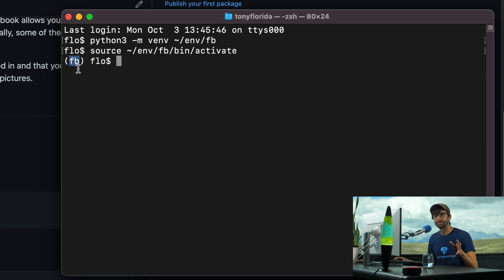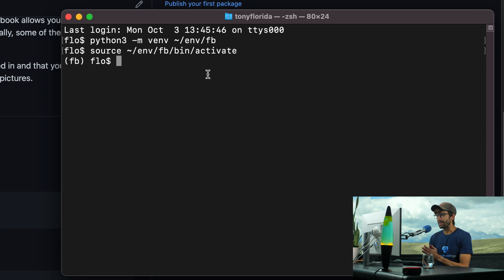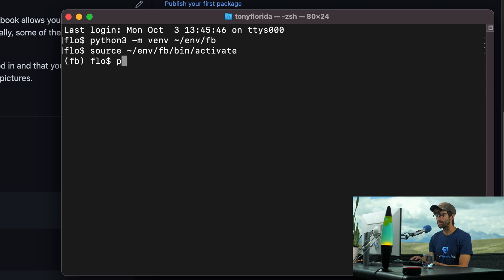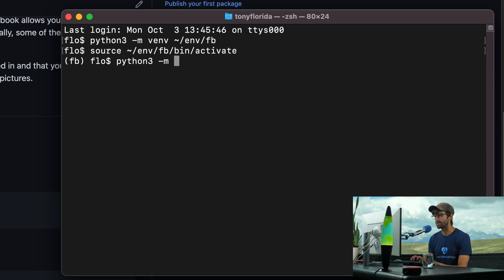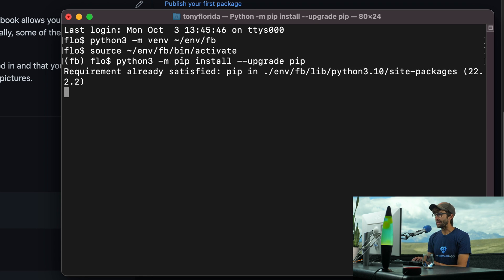If this is going over your head, don't worry. It's really cool stuff. I'm just not going to explain it in this video. Anyway, now let's go ahead and upgrade our version of pip just to make sure we have it. Pip is a package manager. pip install --upgrade pip. And I already have the latest.